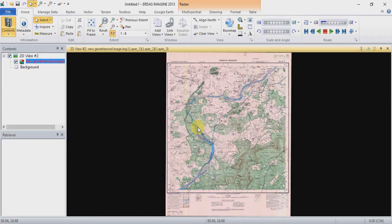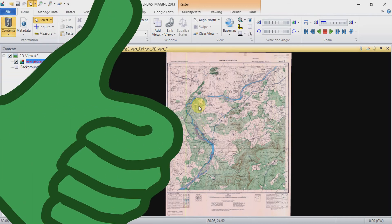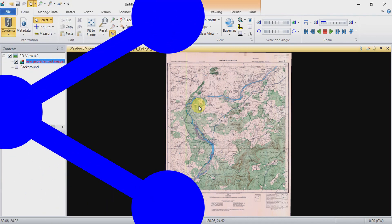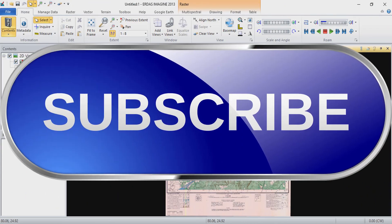That's all for today friends. Thank you for watching and for your valuable time. Please like, share, and subscribe to the channel for more videos like this.